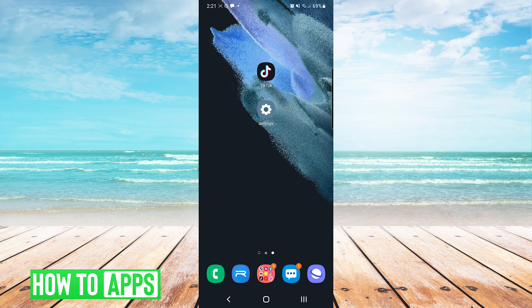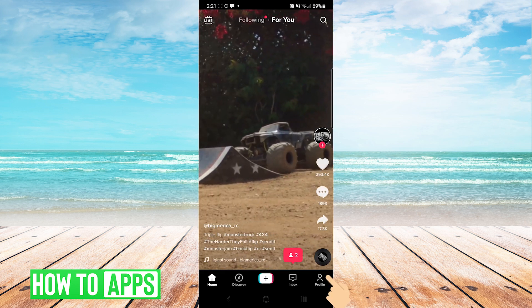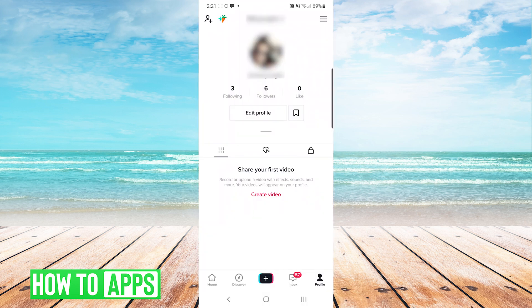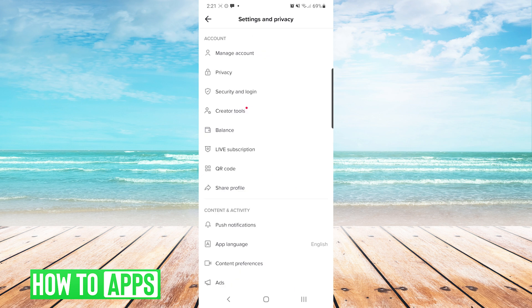The first thing we're going to do is go into our TikTok app, go to our profile, and then press the burger menu on the top right of the screen. And then from here we are going to press privacy.